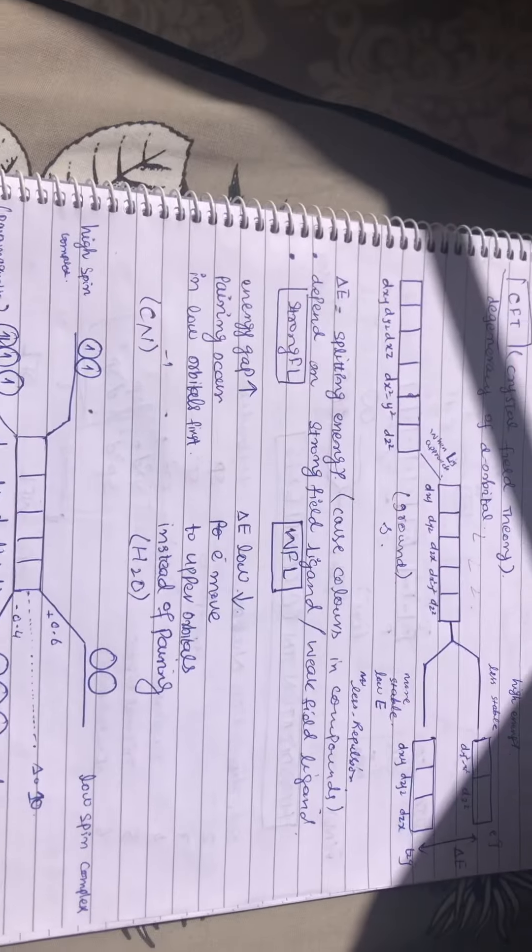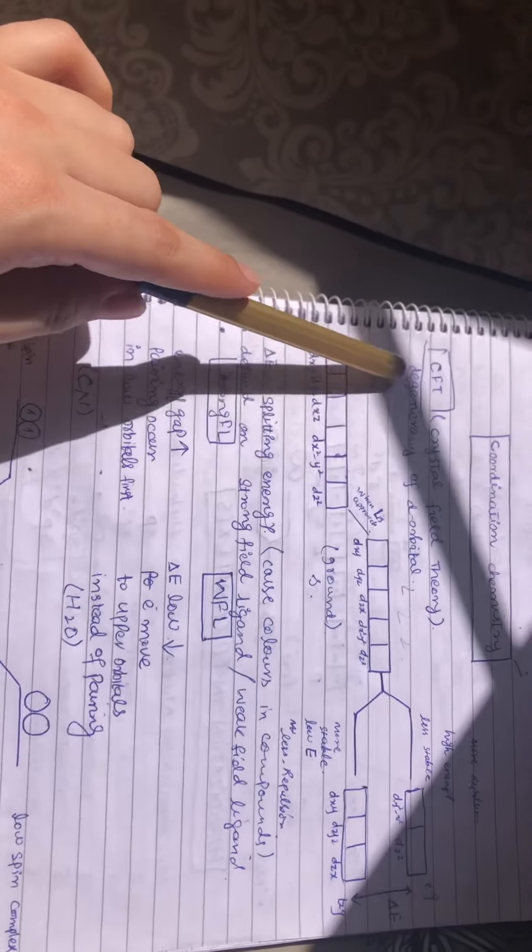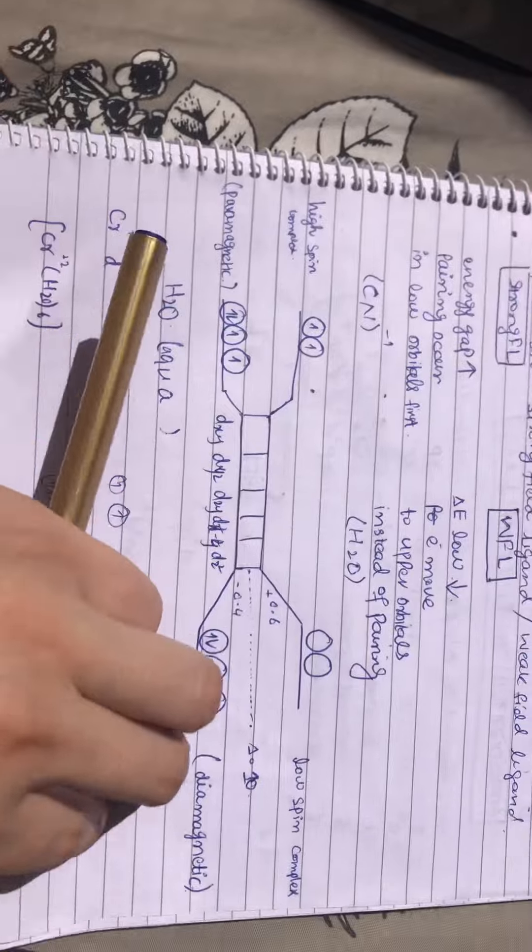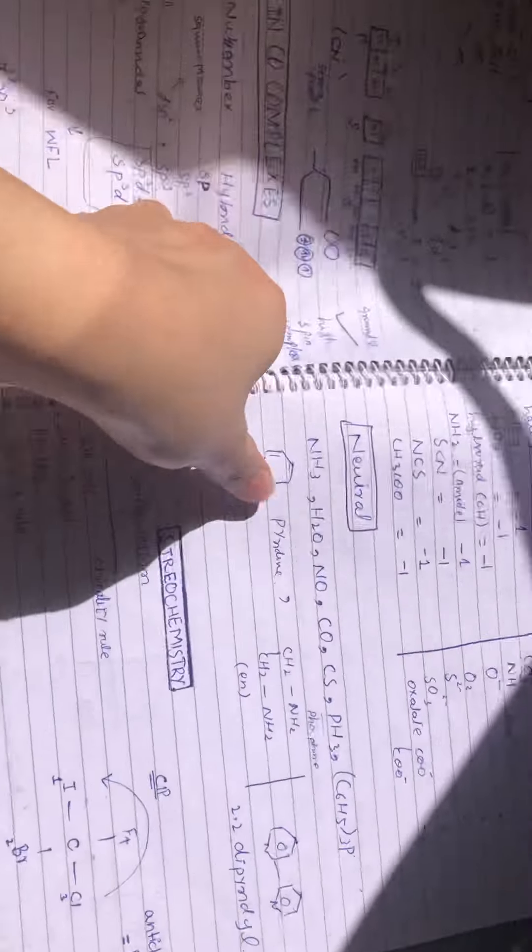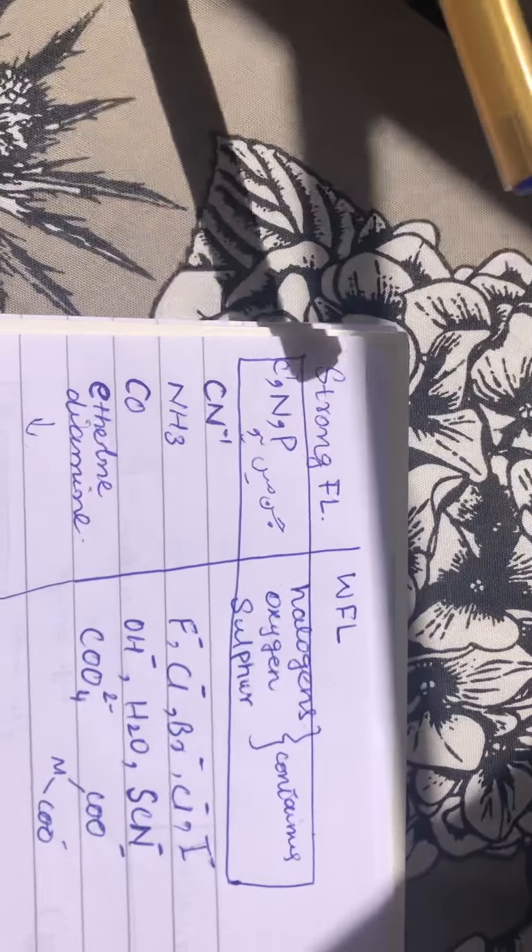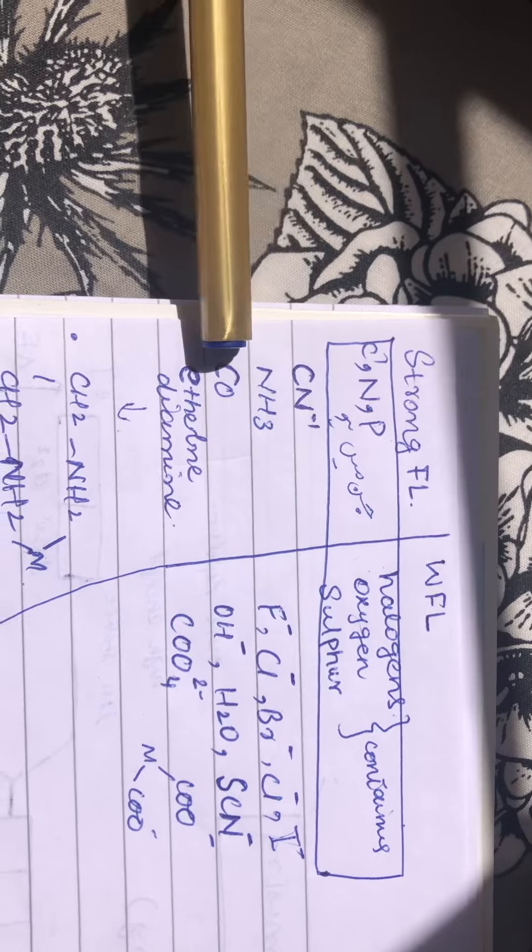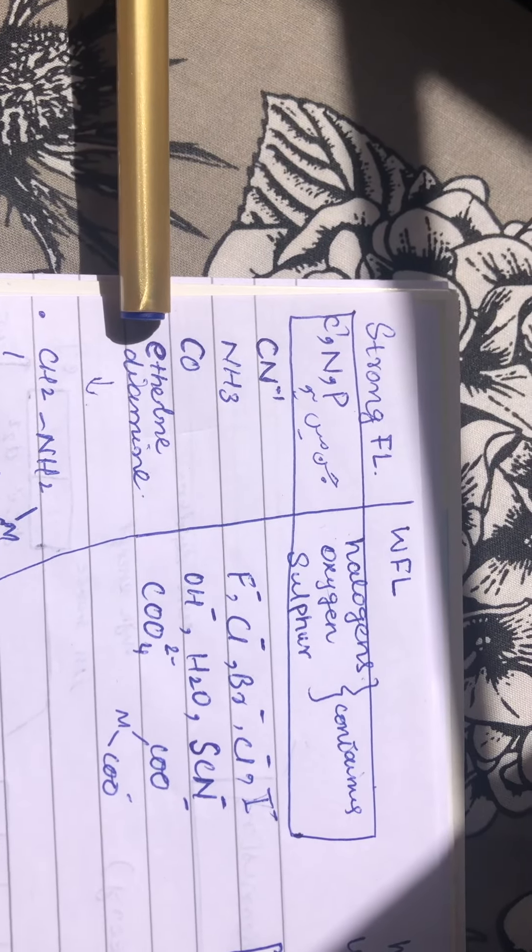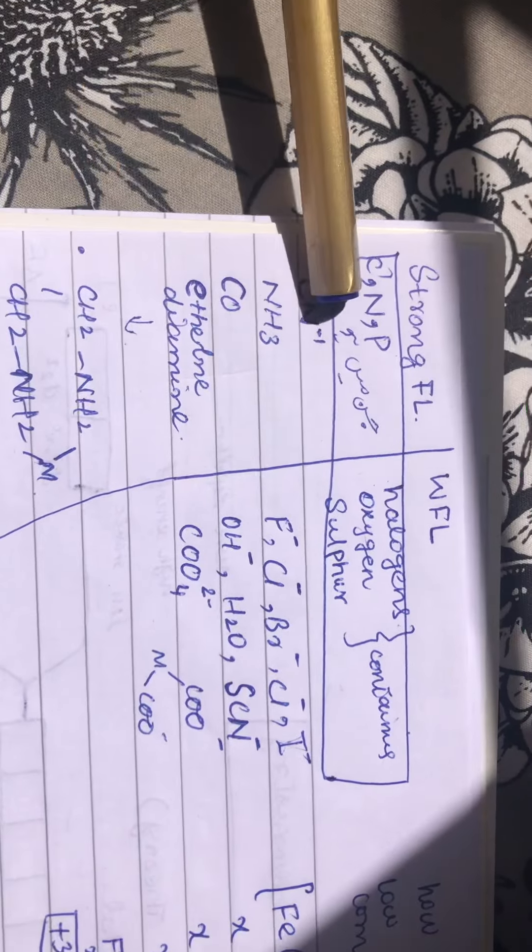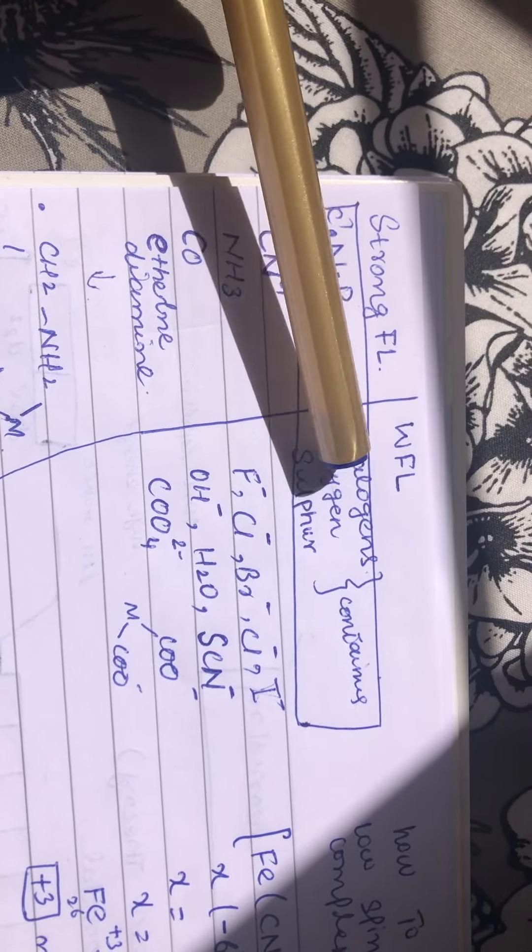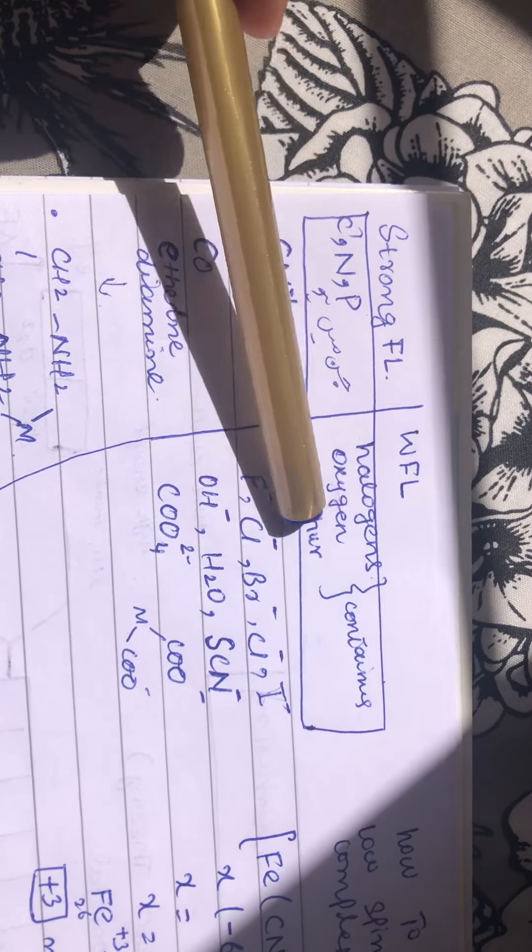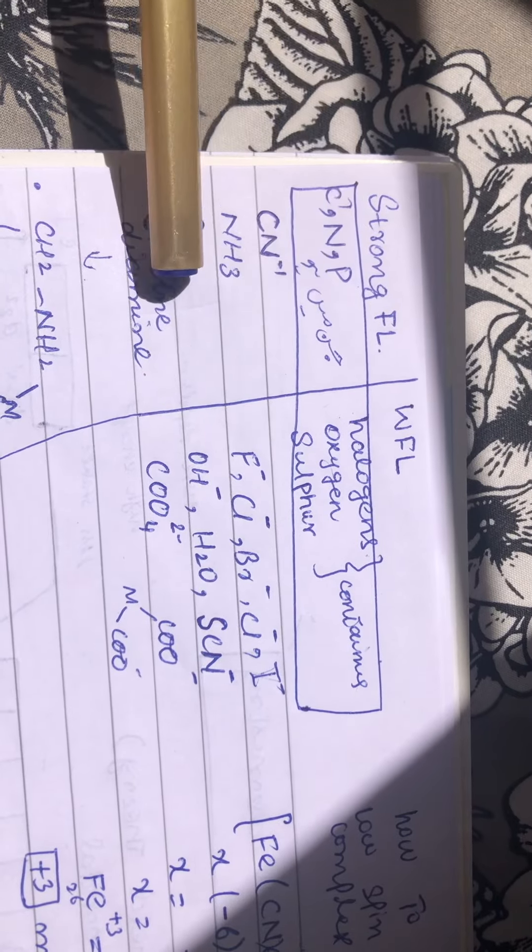This is Crystal Field Theory. We are discussing some examples. You have to remember two or three examples of strong field ligands and weak field ligands: cyanide, ammonia, and ethylenediamine. Carbon, nitrogen,